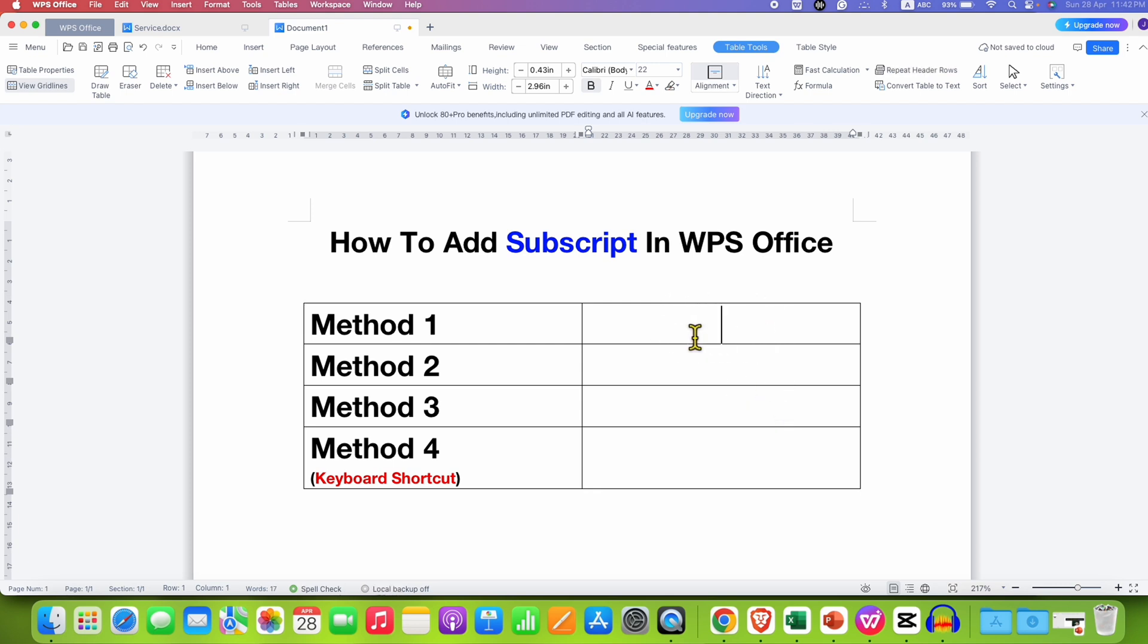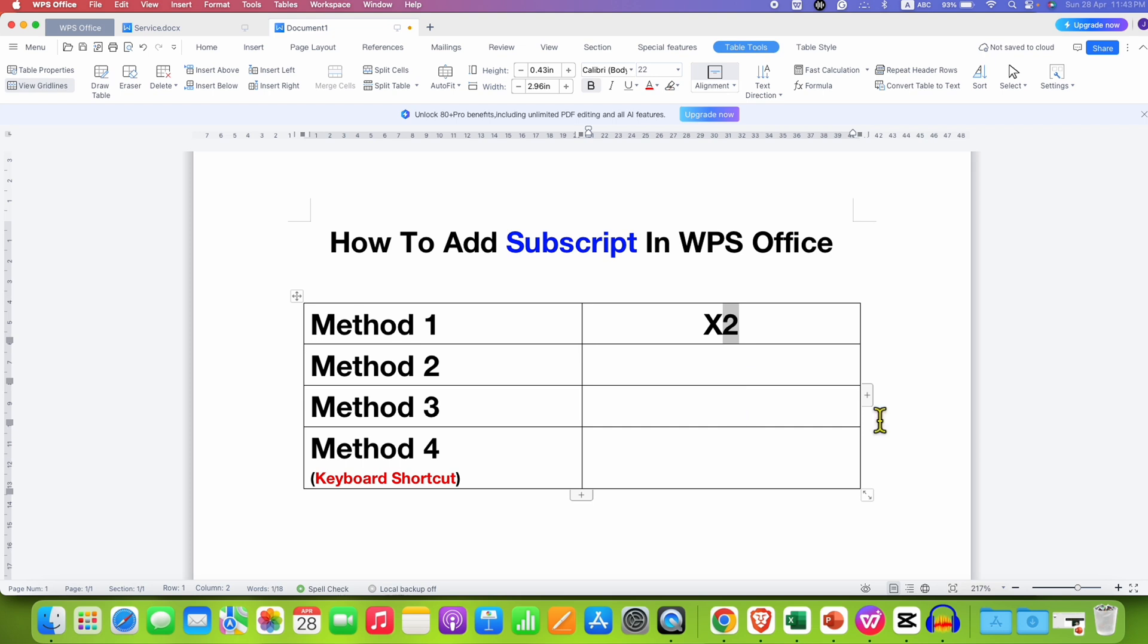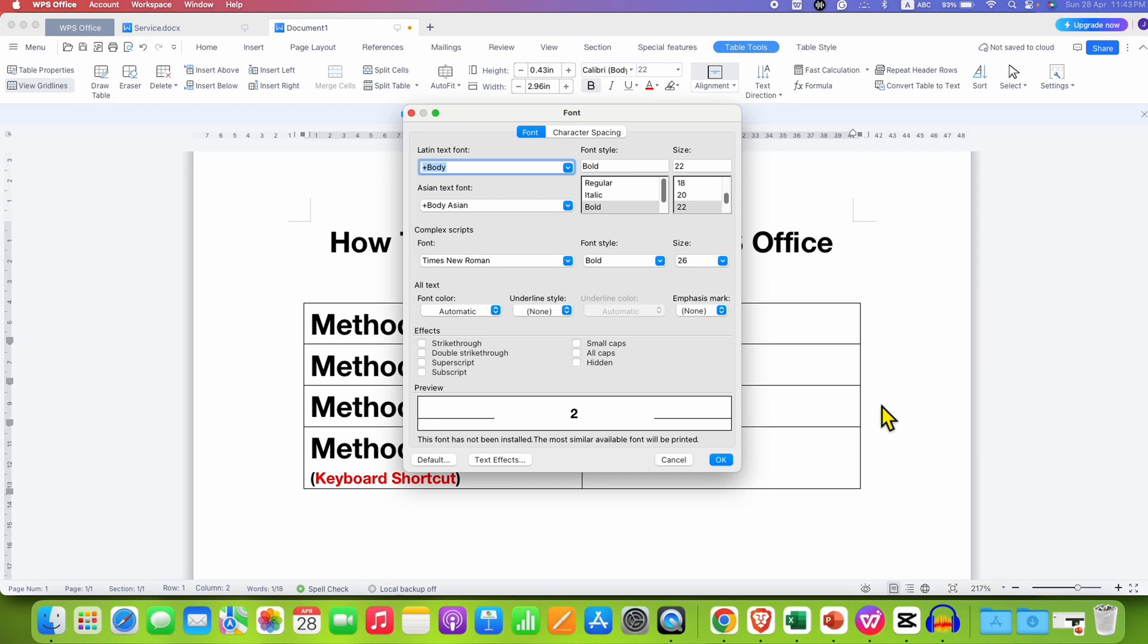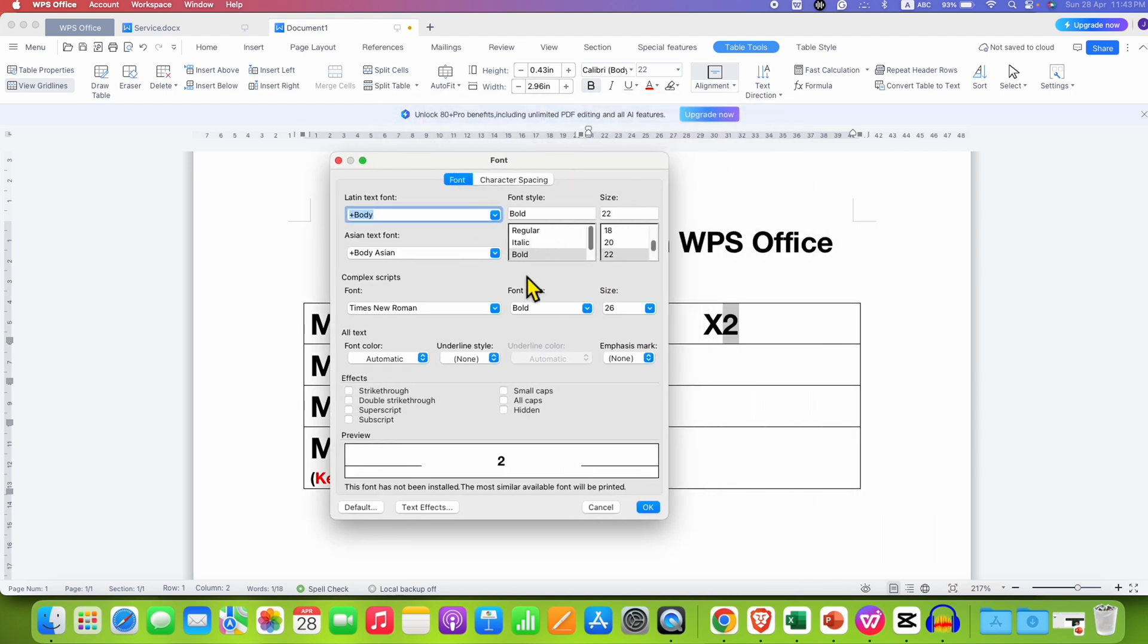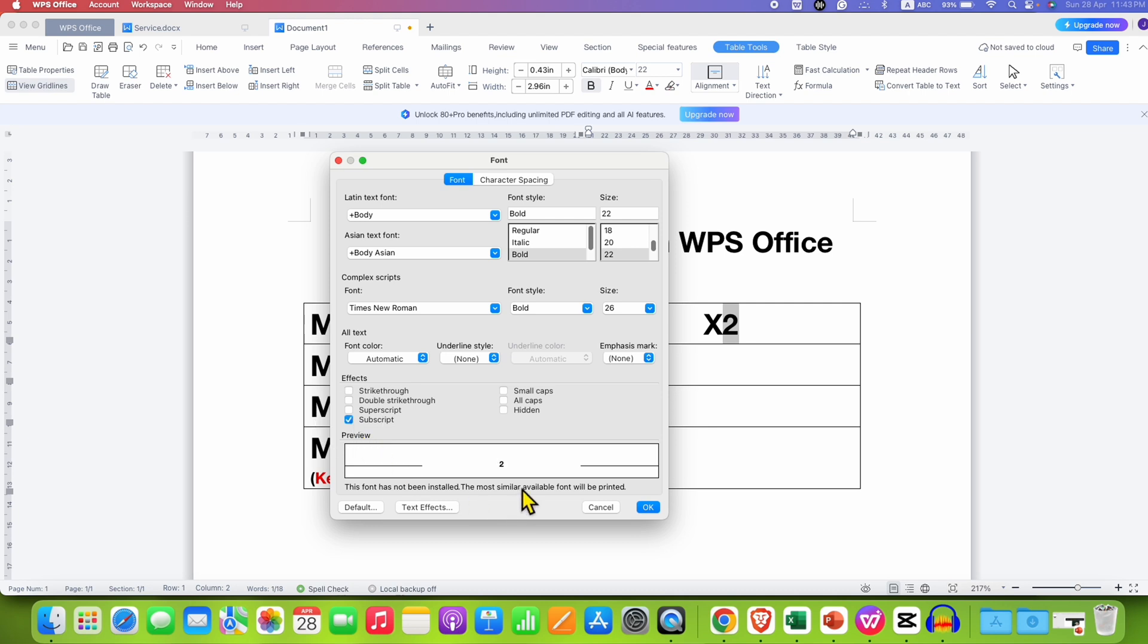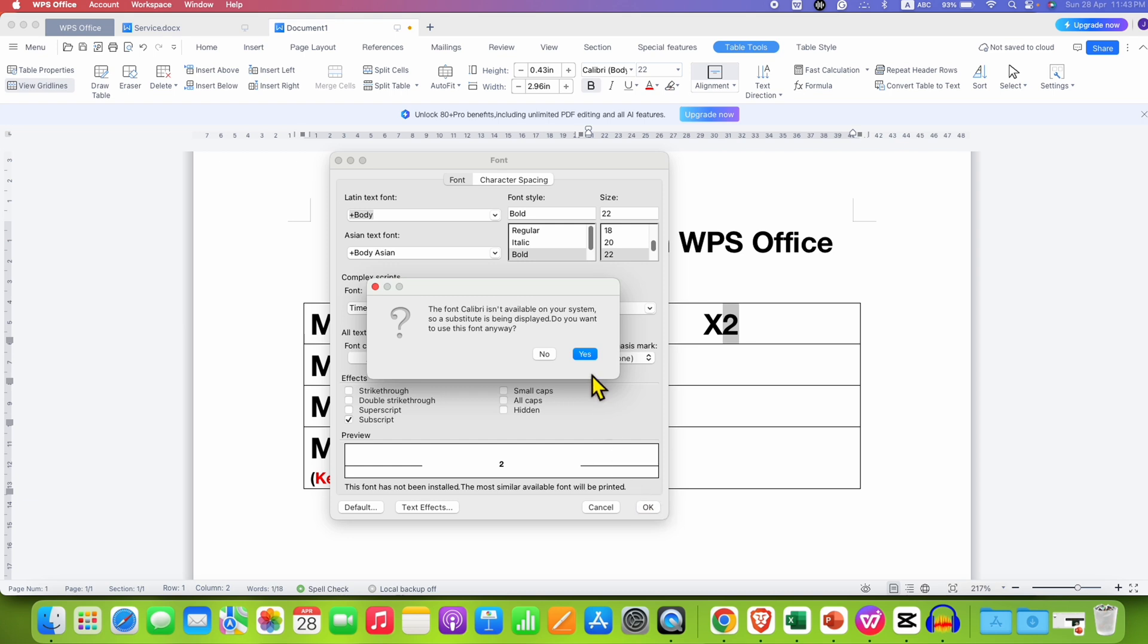First you need to type what you want and then select the number or the letter that you want to subscript. Press Ctrl+D on your keyboard, and for Mac users it is Command+D. You will see this window under the font tab. You will see here the option of subscript. You just need to tick this option. You will see the preview here and then click on OK and then click on Yes.